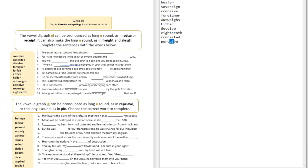Question number eleven: 'What good is it for someone to gain the whole world yet ___ their soul?' The answer is 'forfeit.' You can see that the letters E and I when put together made a long E sound — 'forfeit their soul.'